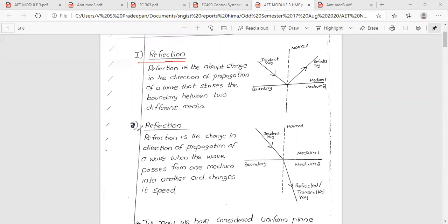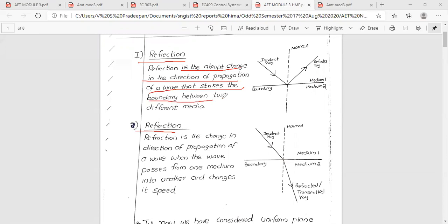Reflection is a change in direction of propagation of a wave that strikes the boundary between two different media.